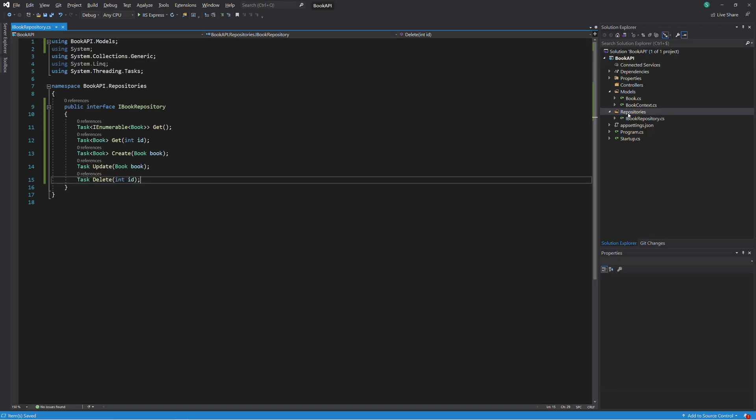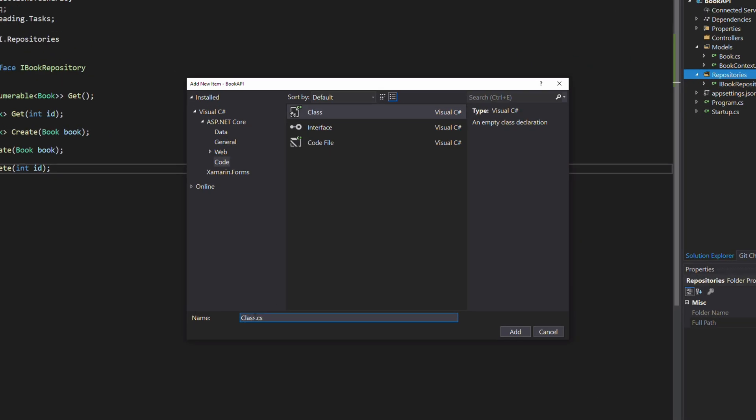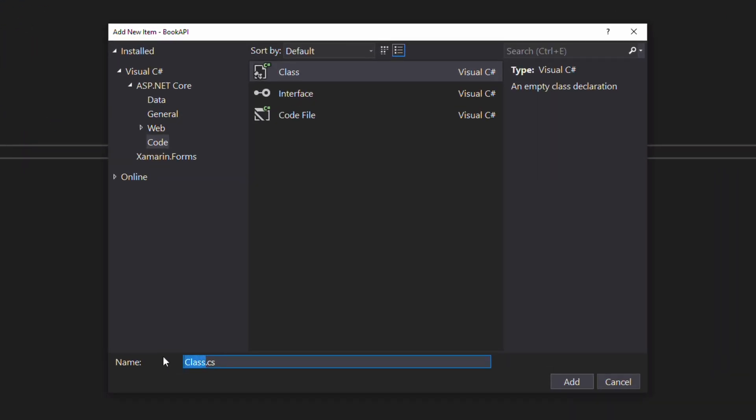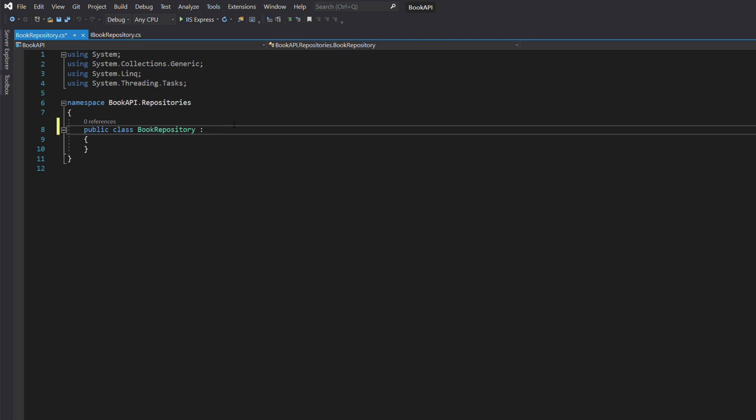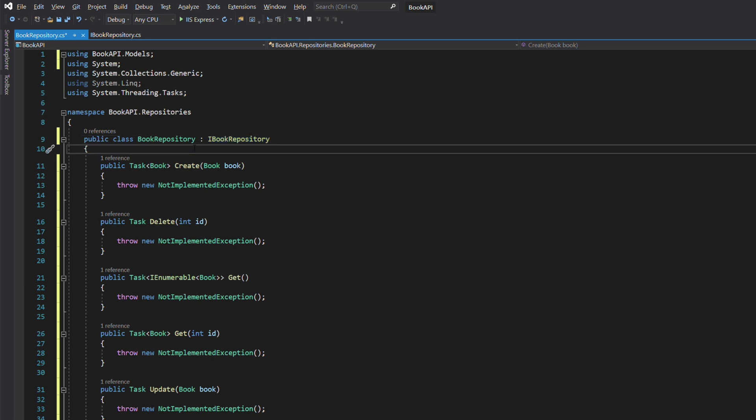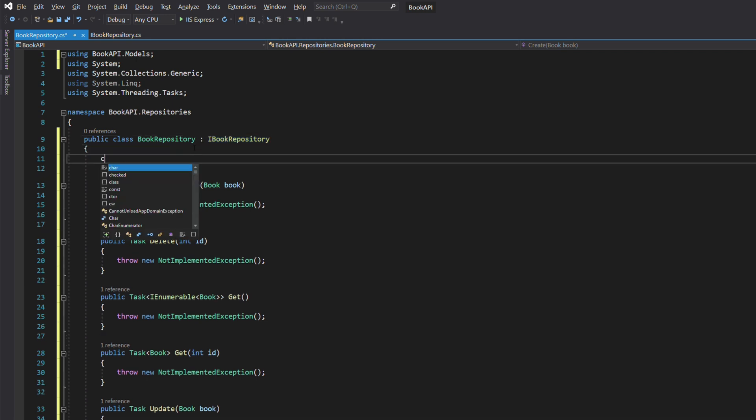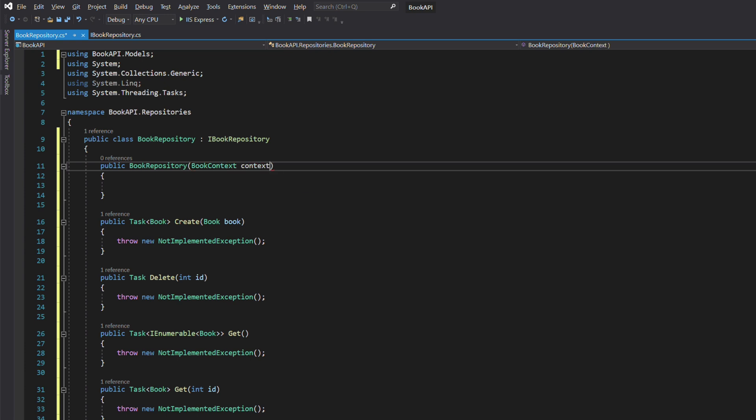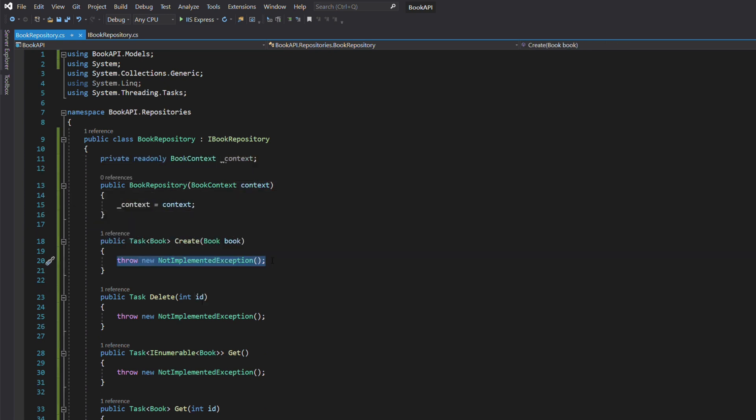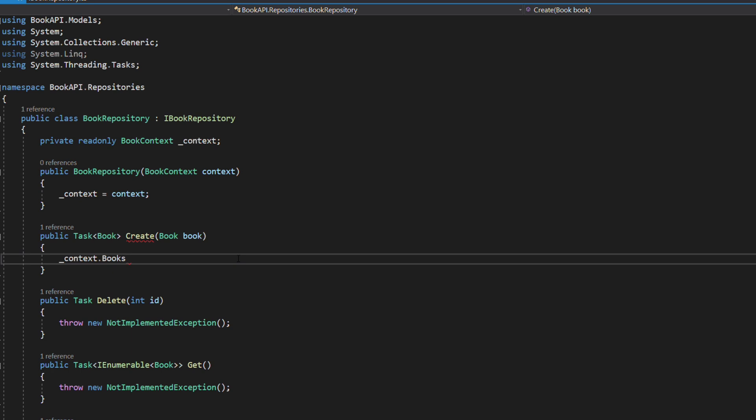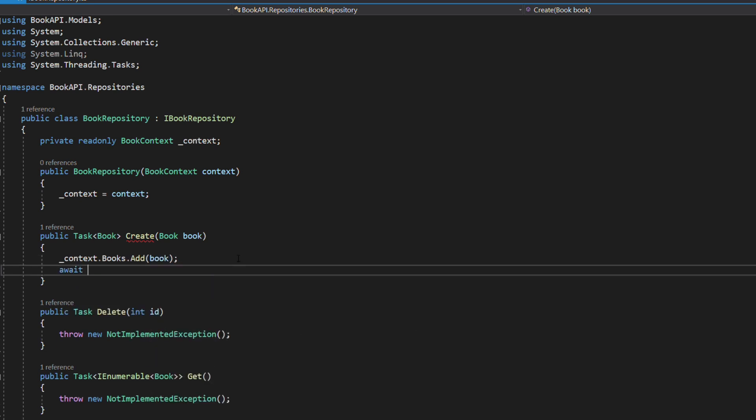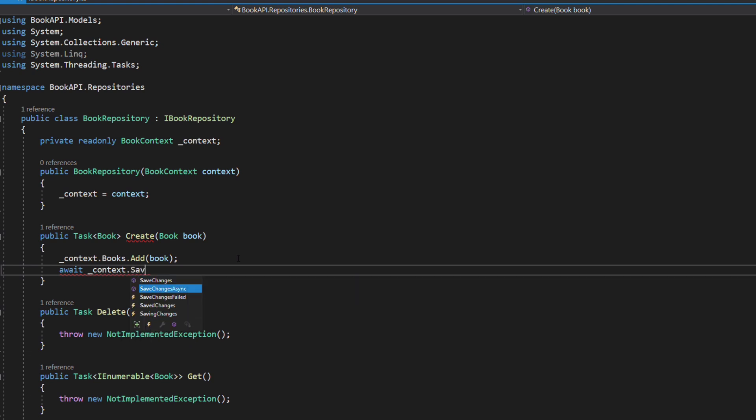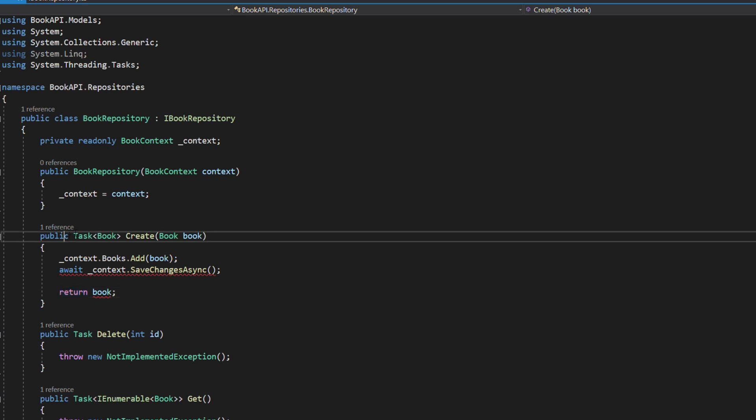Let's add a concrete implementation. In the Repositories folder, we add a new class called BookRepository. This class implements the IBookRepository interface. The repository will query the database using the BookContext. We inject the context through the constructor. Let's implement the Create method. We use the Add method of the DbSet to add a new instance of the Book class. The SaveChangesAsync method will insert data into the database.